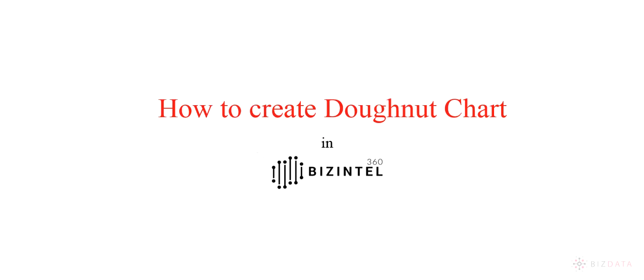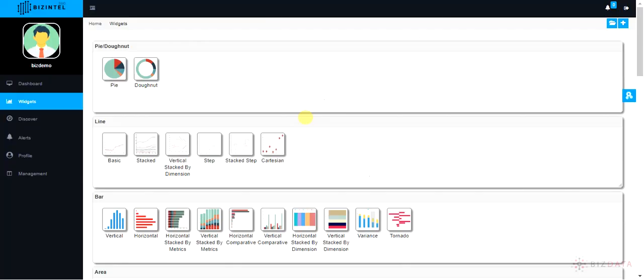This tutorial will help you to understand how to create donut chart in Bizintel 360. Let's begin.